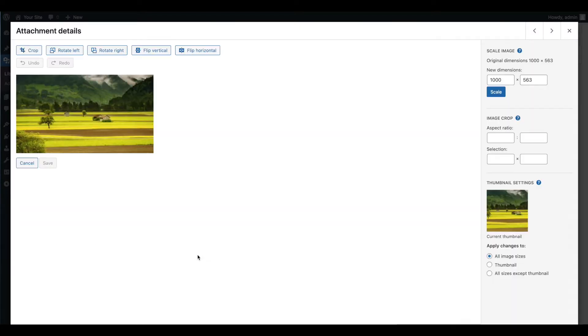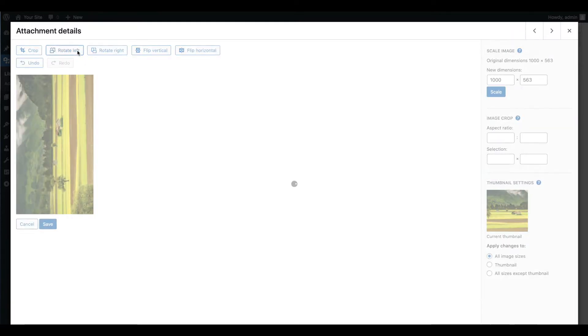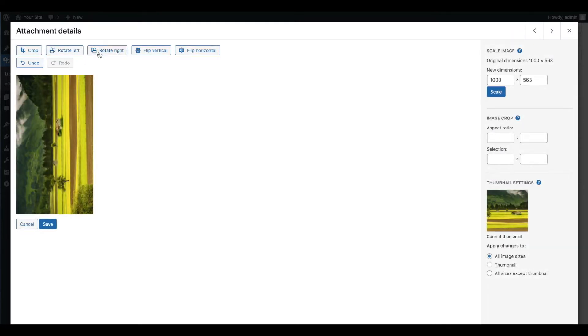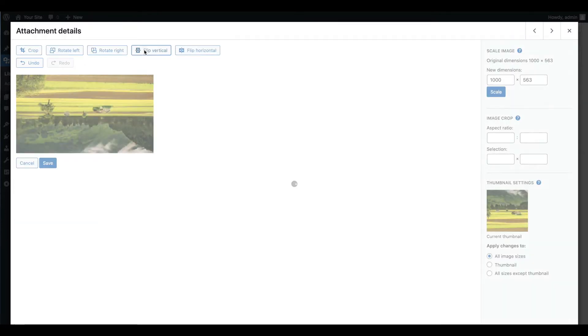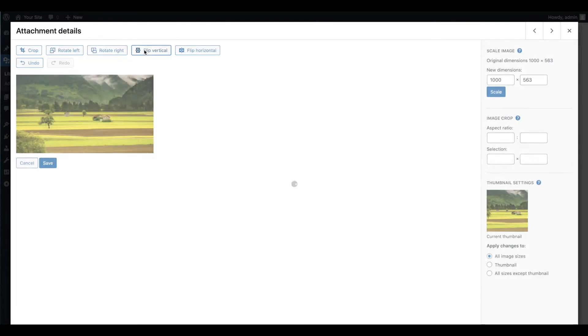The buttons at the top of the editor enable you to rotate and flip your image. You can also undo or redo your actions.